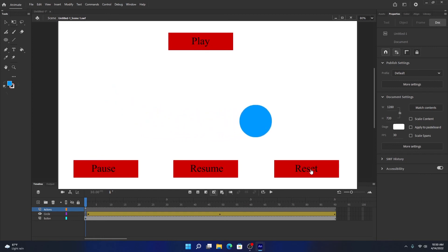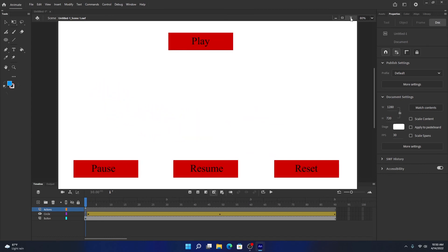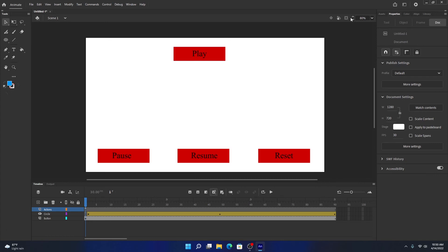This is a very basic use of code snippets, buttons, and motion tween. I hope I explained it clearly. If you have any questions you can WhatsApp me, contact me through email, or Teams.